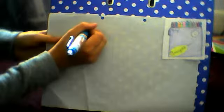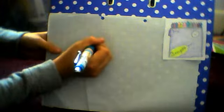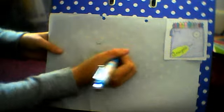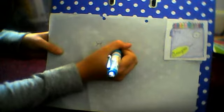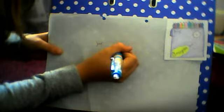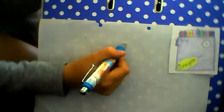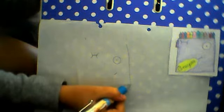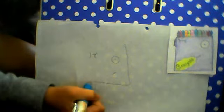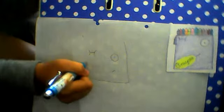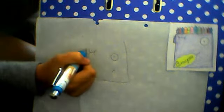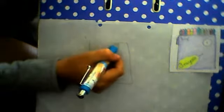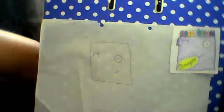So start off by drawing the wink, the eye, and the little smirk. Next you are going to draw a big box around the face like that.